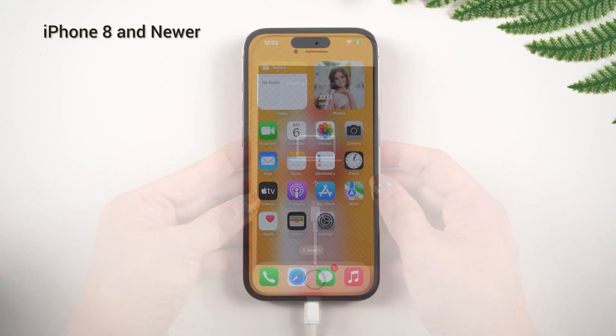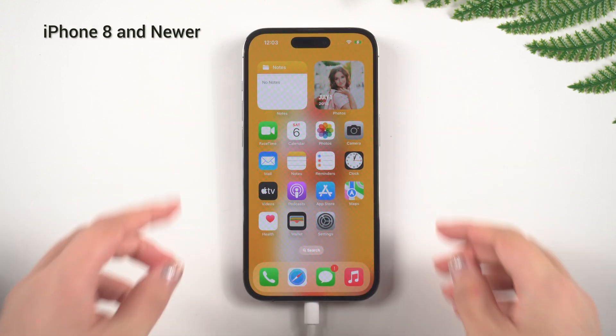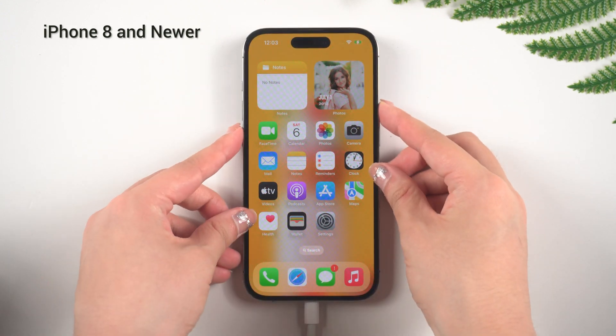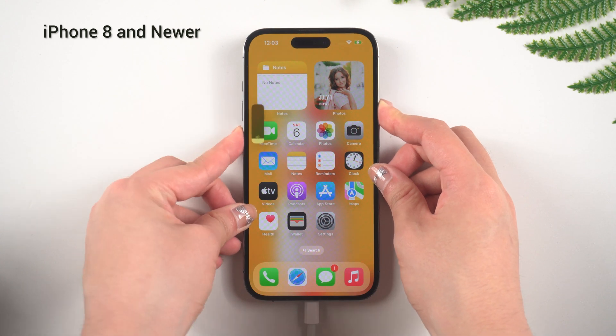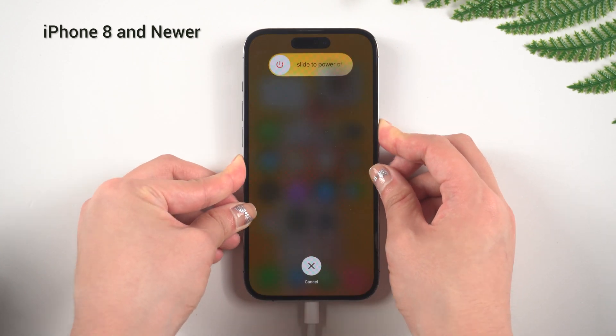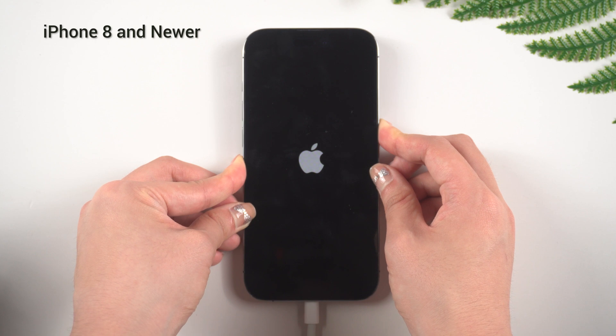For iPhone 8 and newer, you need one more step than before. Press and hold the Volume Up or Volume Down button, then press and hold the Power button until the recovery mode screen appears.